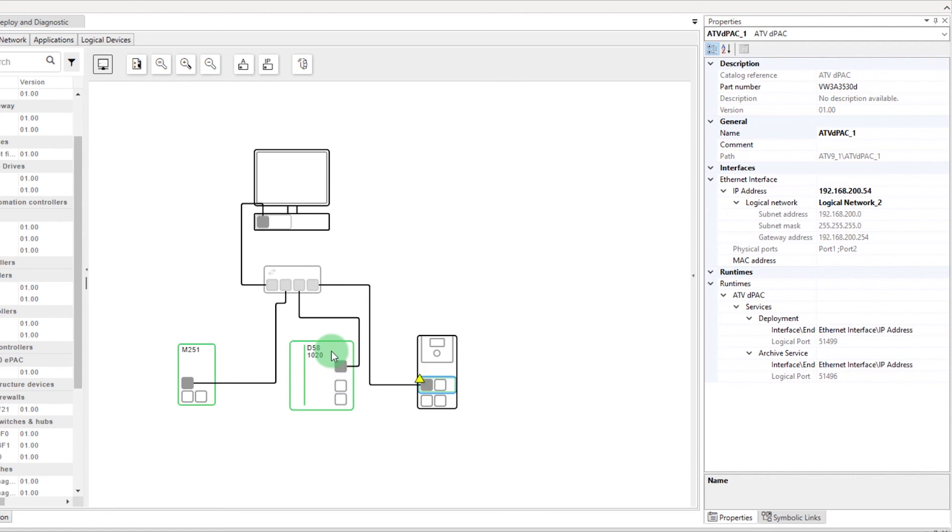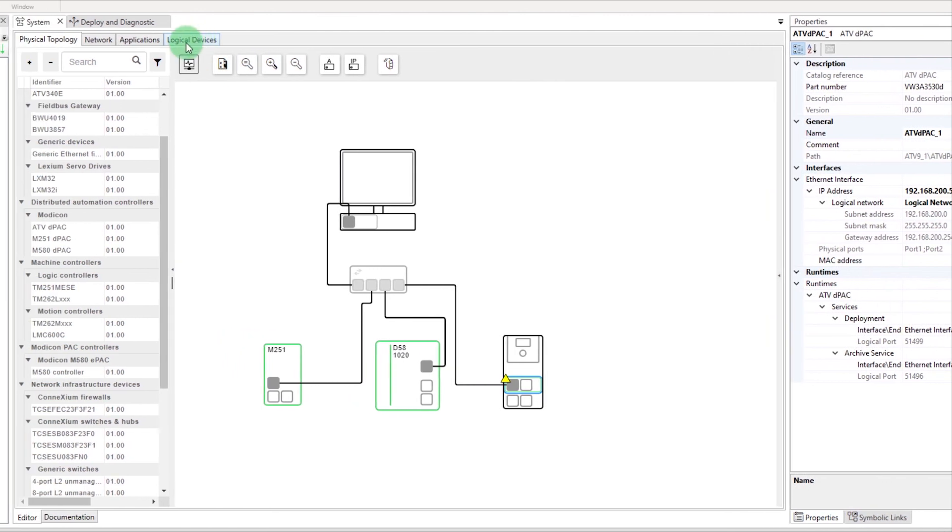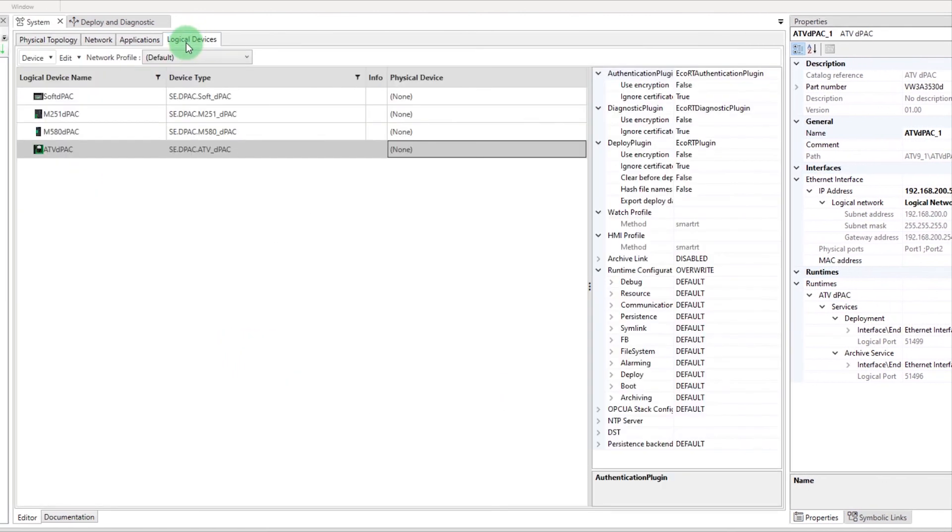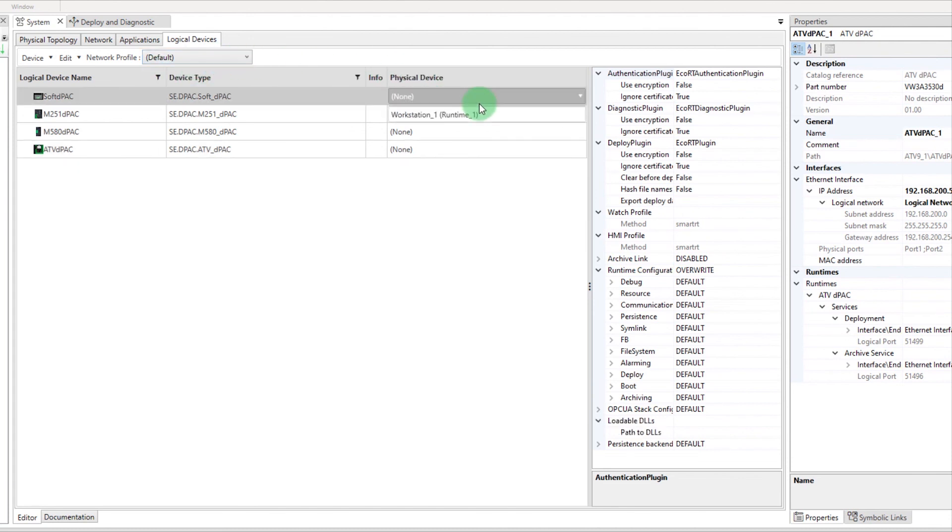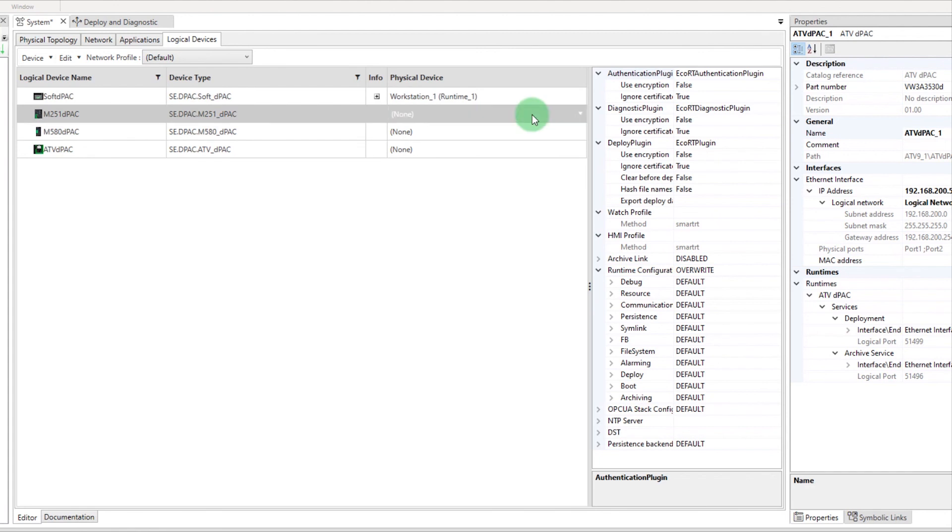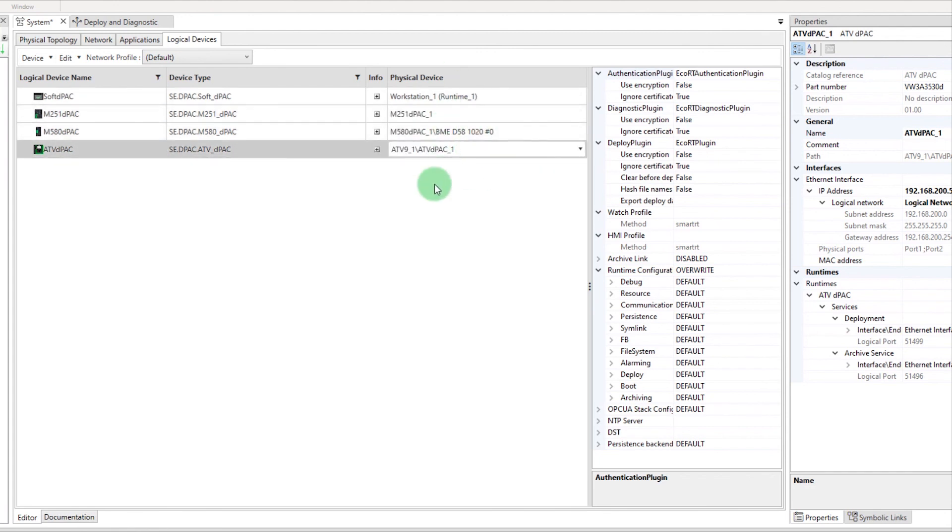Finally, let's associate the device instance with the physical device. Go in the Logical Devices tab and put your network profile in default. In the column Physical Device, select the corresponding device you just created and associate all your devices.